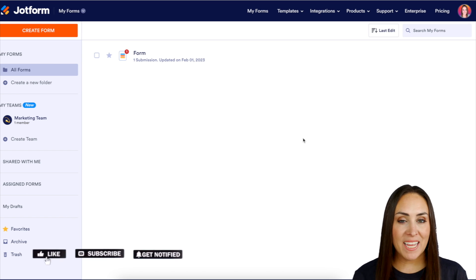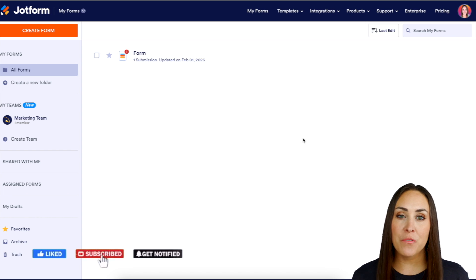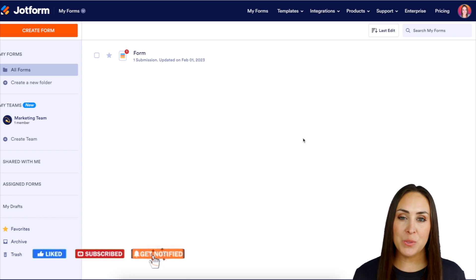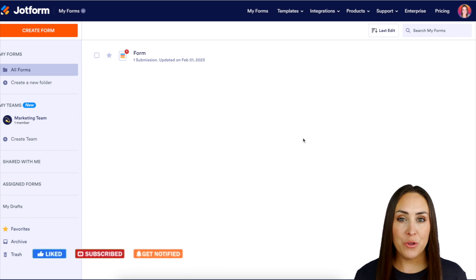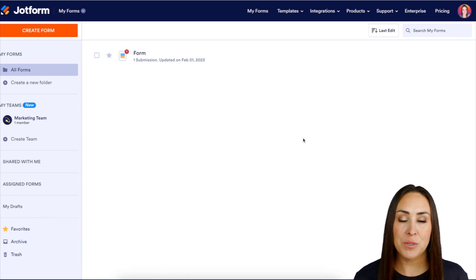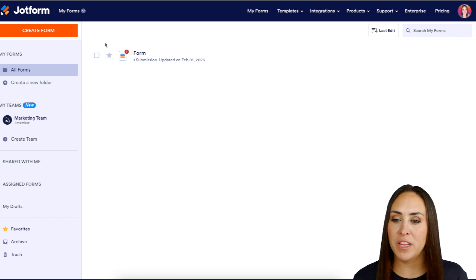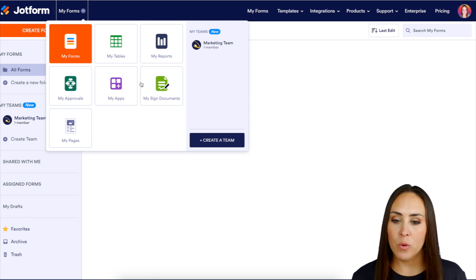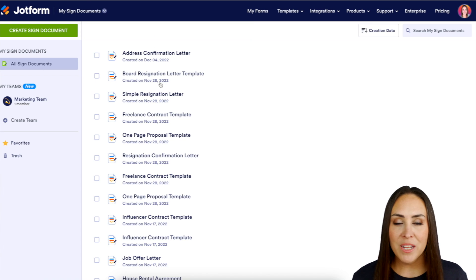I'm Kimberly and I'm currently in the desktop version of my dashboard. The first thing we need to do is create a new signed document, so I'm going to head up to the top left-hand corner where it says My Forms and choose My Signed Documents.